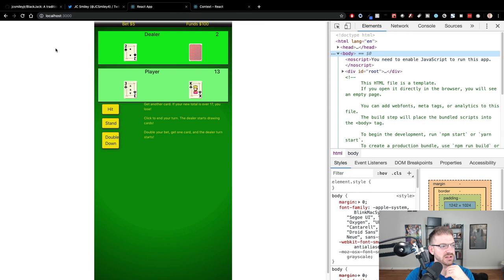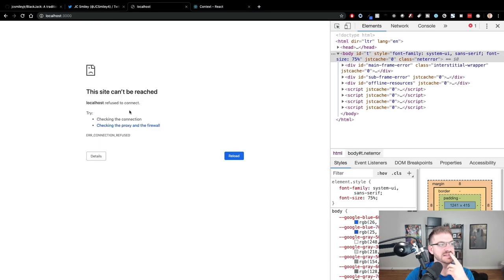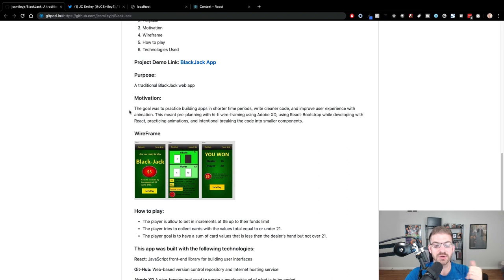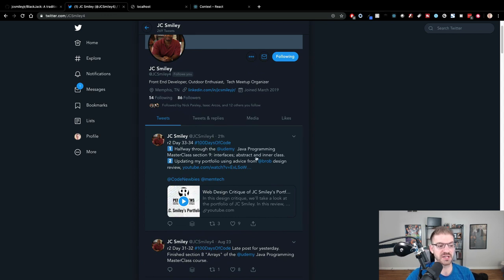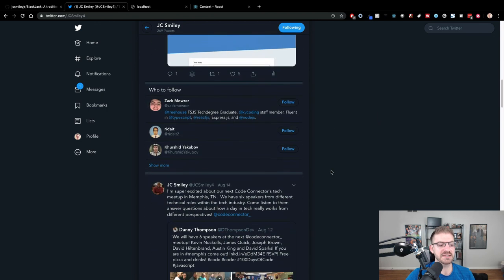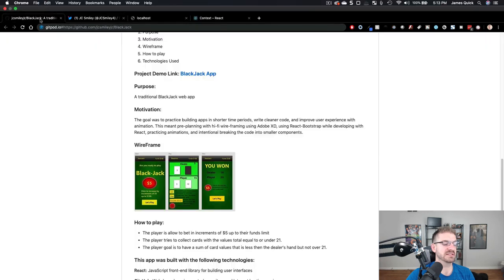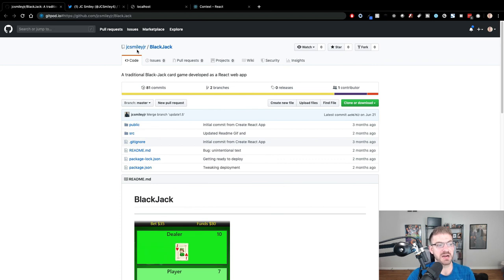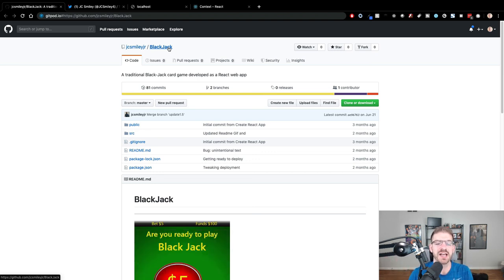I want to wrap this up — this has been a little longer than I thought, but I've had a lot of fun going through it. JC, I really appreciate you sending in all of these projects to be reviewed. It's great that you have the passion and drive to do this and are willing to share. I'd recommend everyone give JC Smiley a follow on Twitter — JCSmiley4 — where he does his 100 days of code posts. You can also check out his GitHub at JCSmileyJunior, and the blackjack project is right there. Thanks everyone for watching!